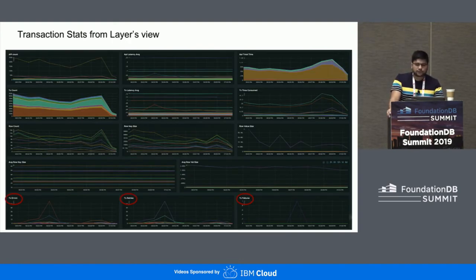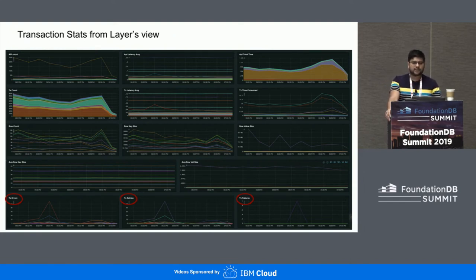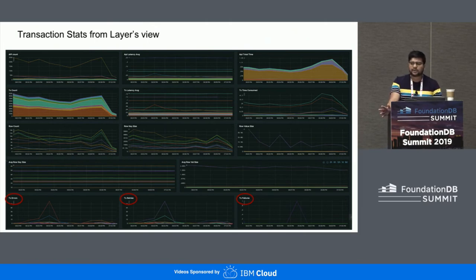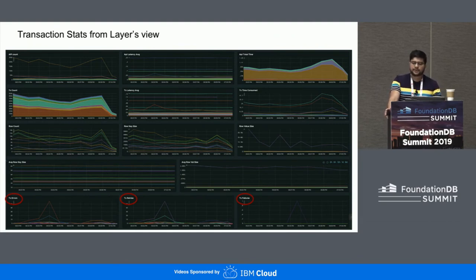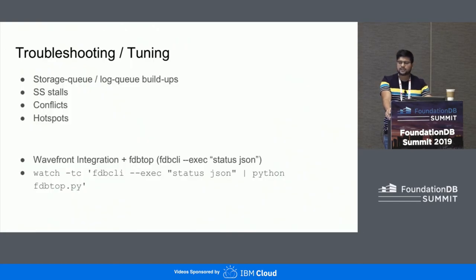This is a screenshot from our Wavefront dashboards. We capture a lot of statistics about individual transactions — how many are we doing, what is the total time they have taken, what is the size of those, and if we are seeing errors, what kind of errors are being noticed on each transaction. This gives us a lot of information about what to prioritize — if we are seeing a lot of conflicts on a particular kind of transaction, we can look into it and optimize.